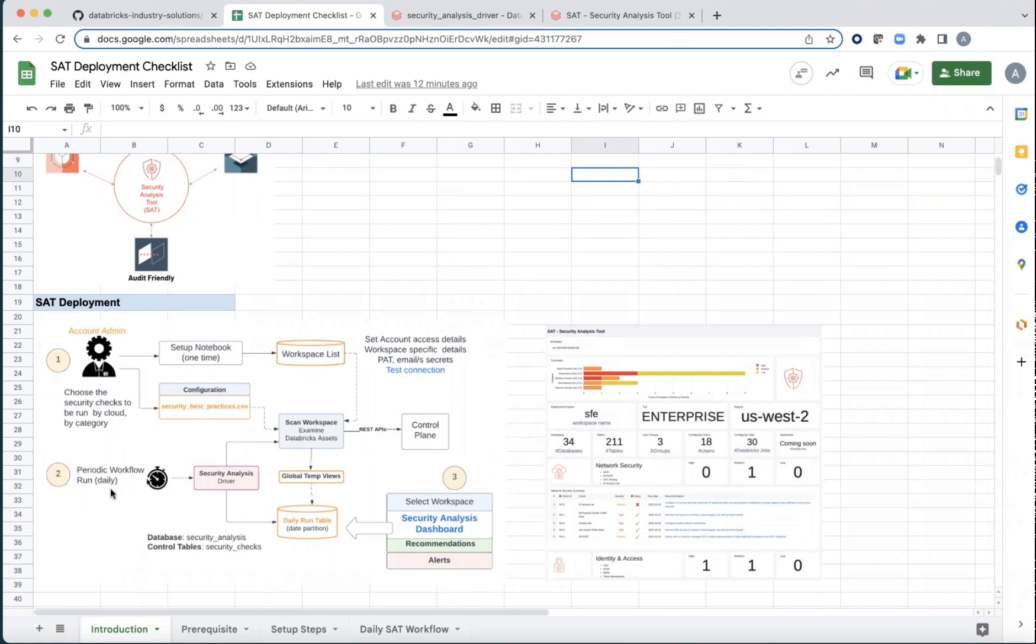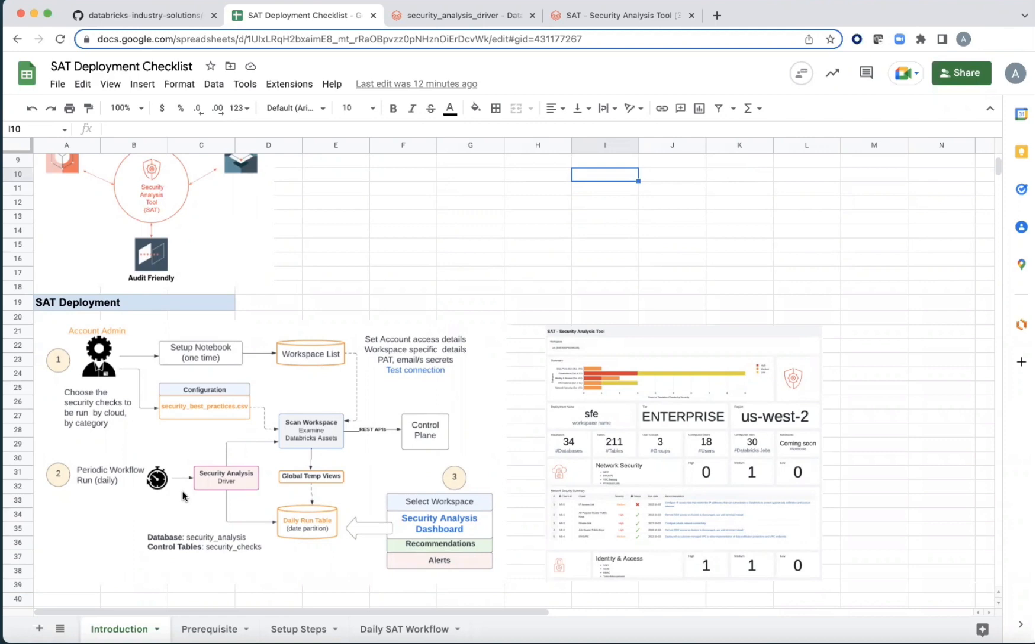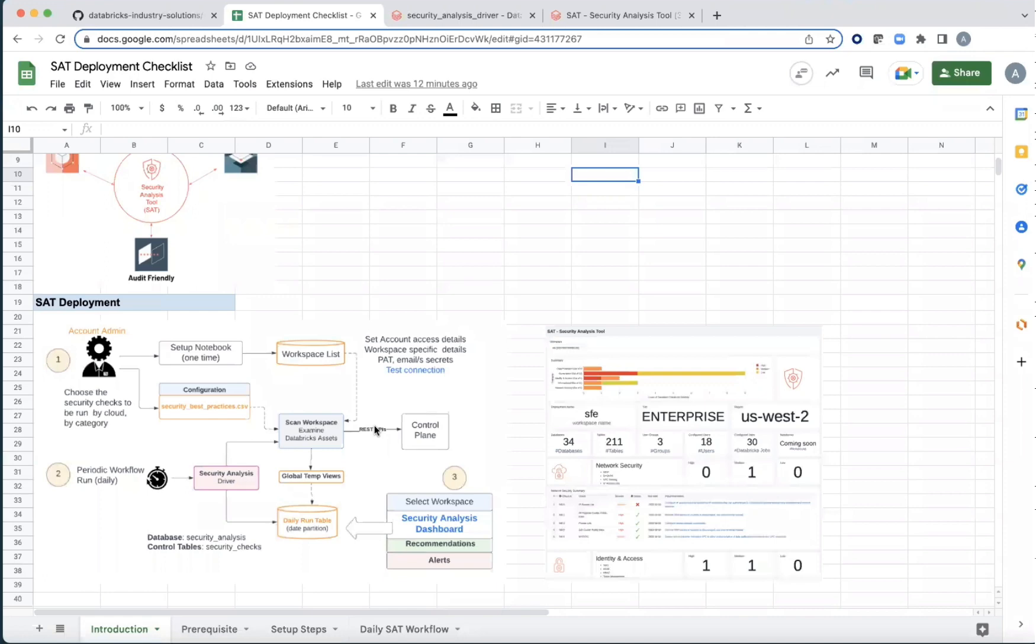In the second phase, on a periodic basis, there's a workflow that can either be run via jobs or it can run via manual trigger in which the REST APIs are called and all the necessary details around workspaces and clusters and jobs are persisted into Delta tables.